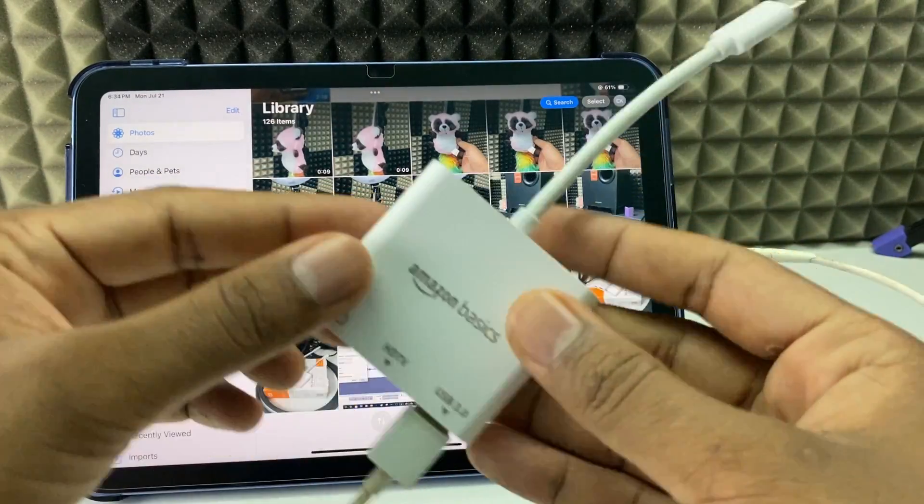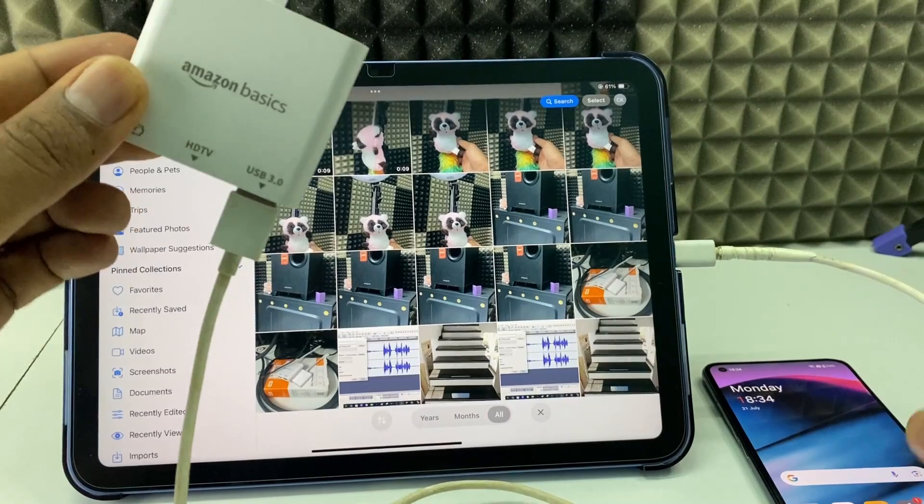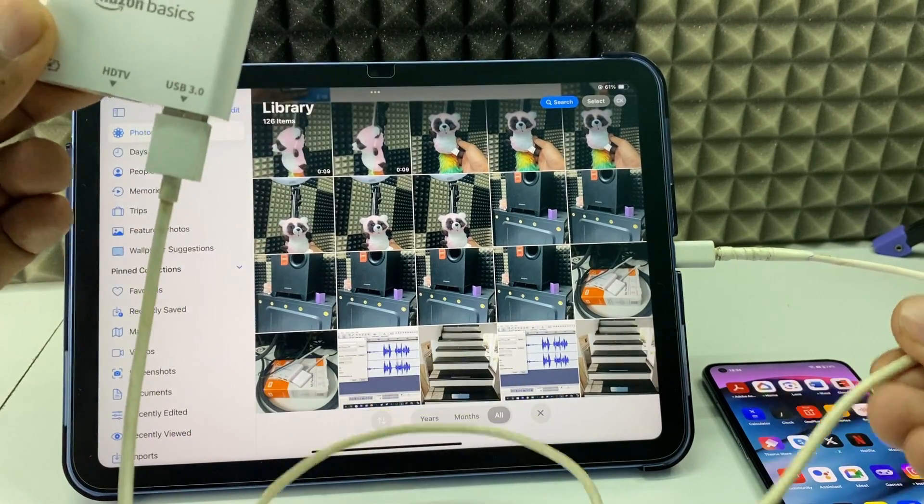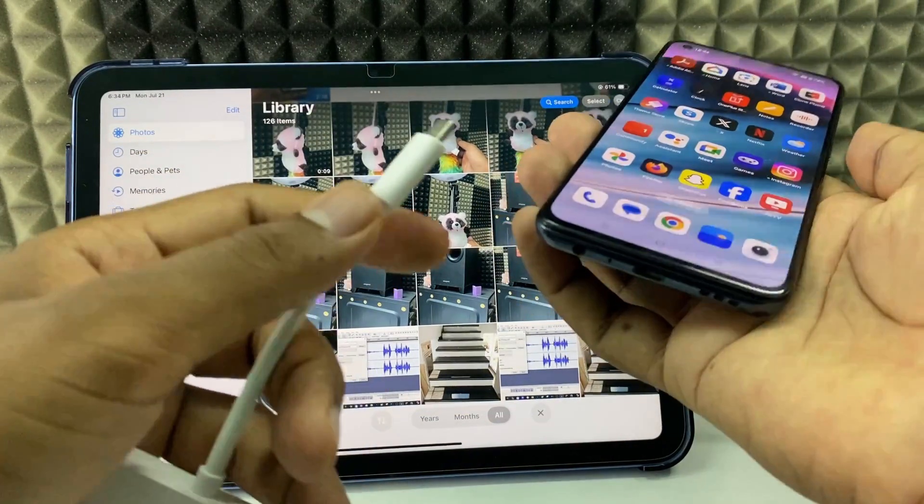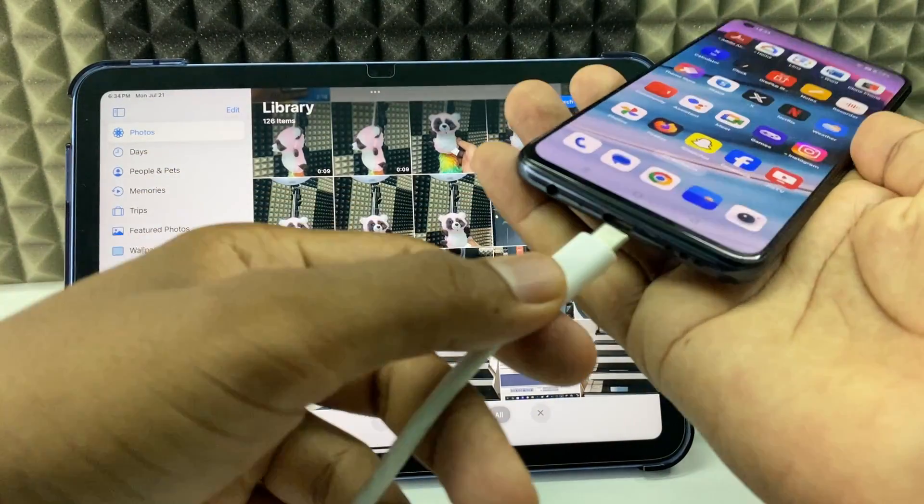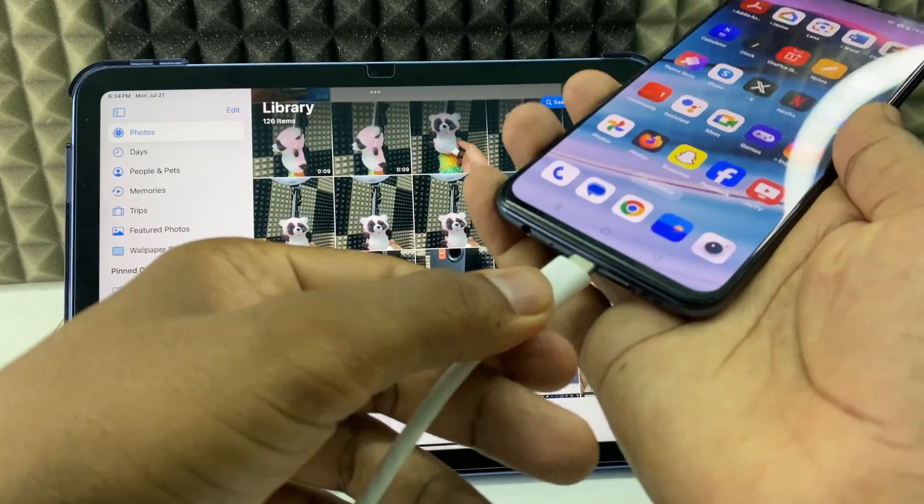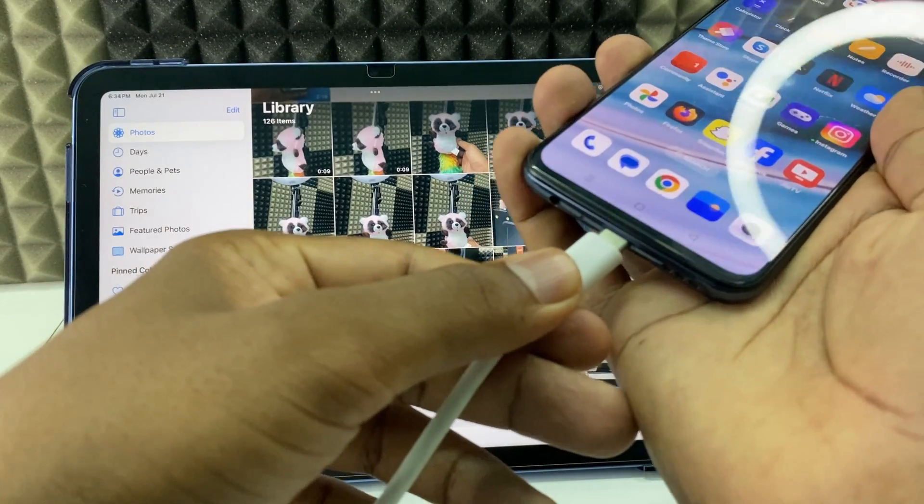Just like that. Then take your Android phone and directly connect it to the charging port.